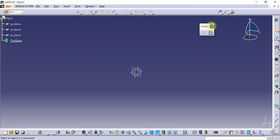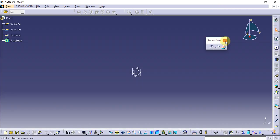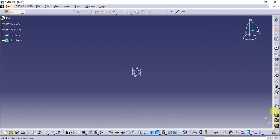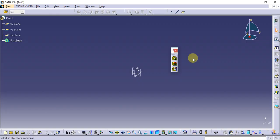A command in the environment — first we will go to the commands. The commands are in Part Design.